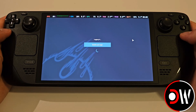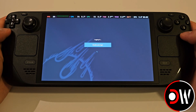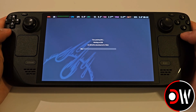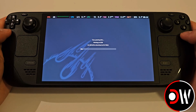Once you're ready, log in if you haven't already, and Final Fantasy XIV will download to your Steam Deck. Depending on your internet connection, this will be completed in due time.